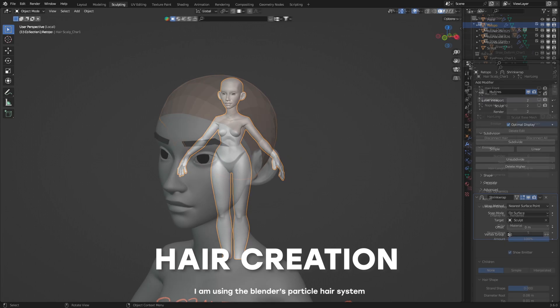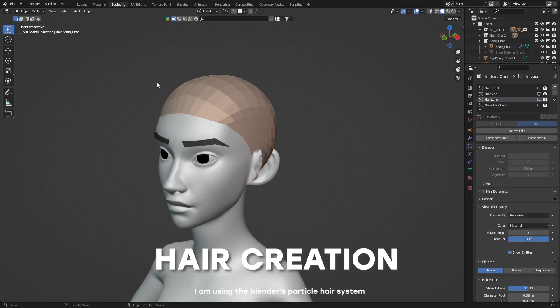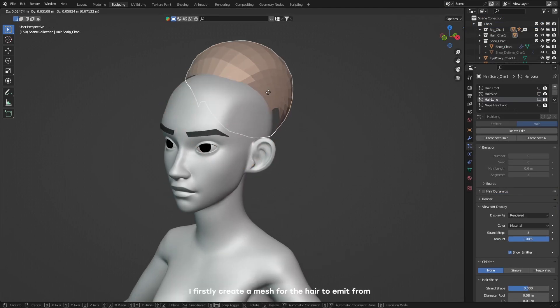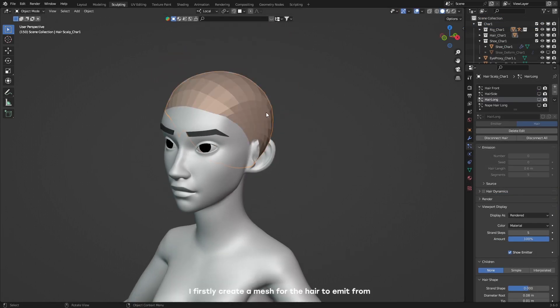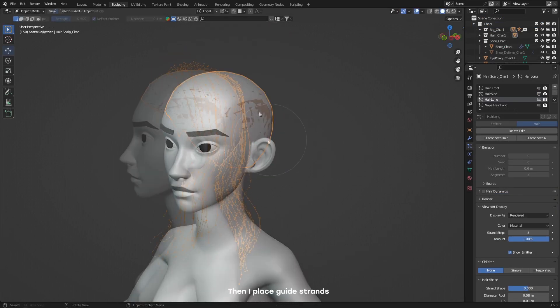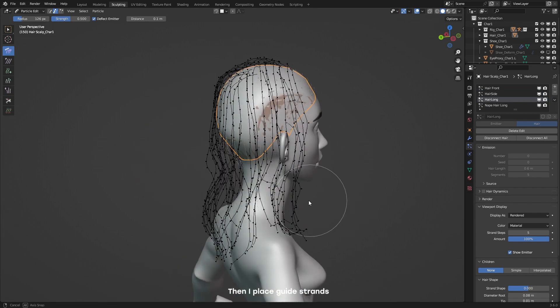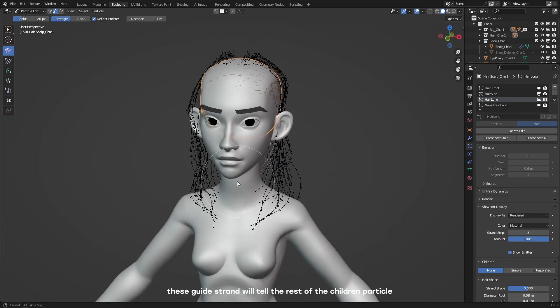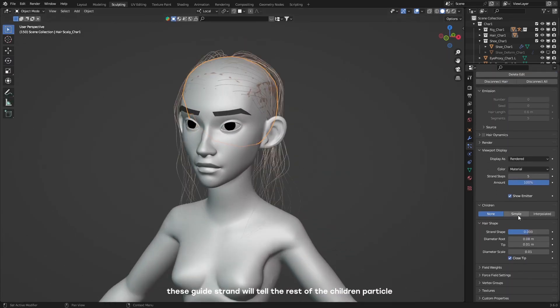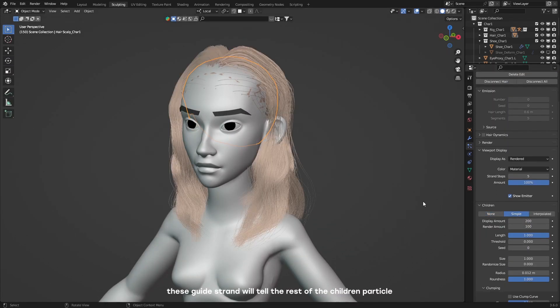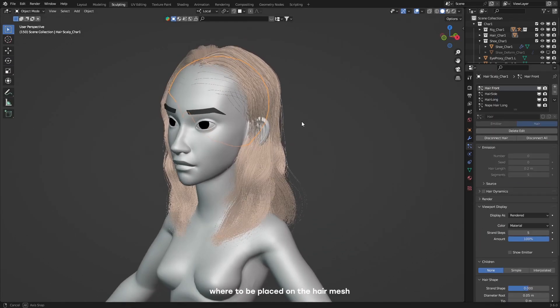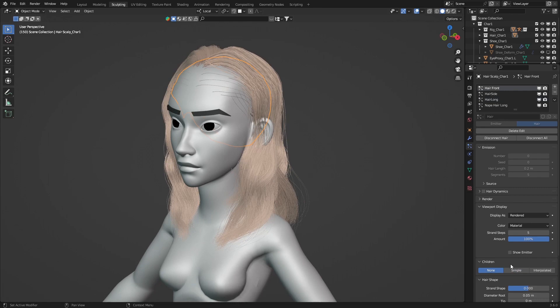For hair, I'm using Blender's particle hair system. I firstly create a mesh for the hair to emit from, then I place guide strands. These guide strands will tell the rest of the children particles where to be placed on the hair mesh.